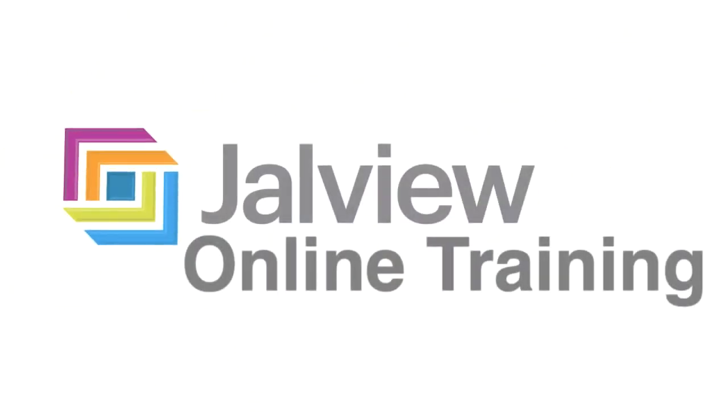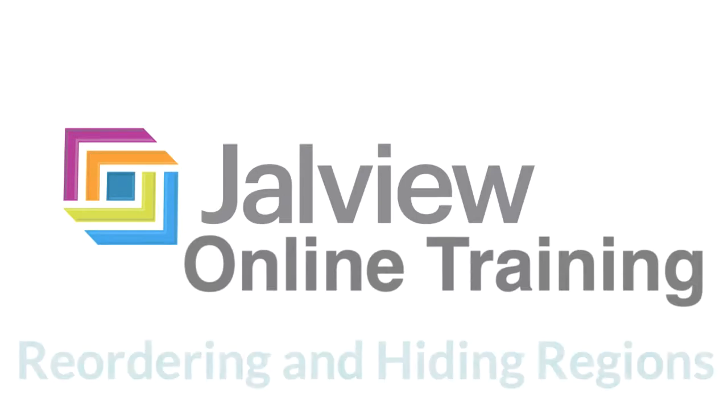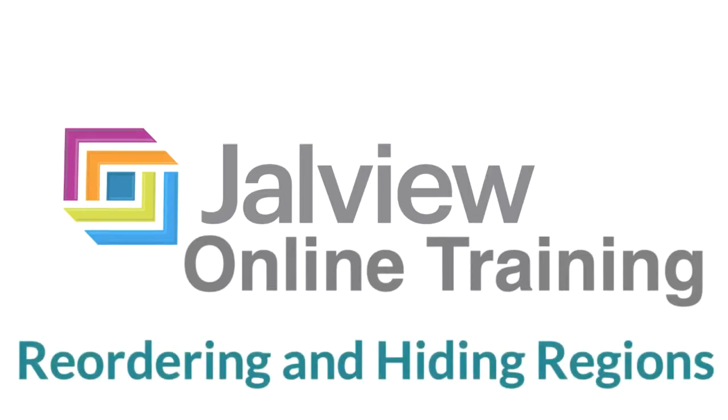In this Jalview online training video, I will be demonstrating how to reorder and hide regions in a sequence alignment.